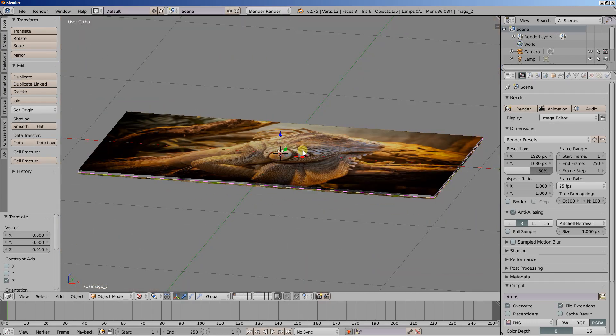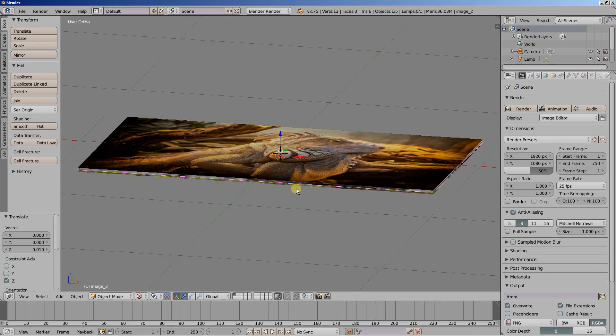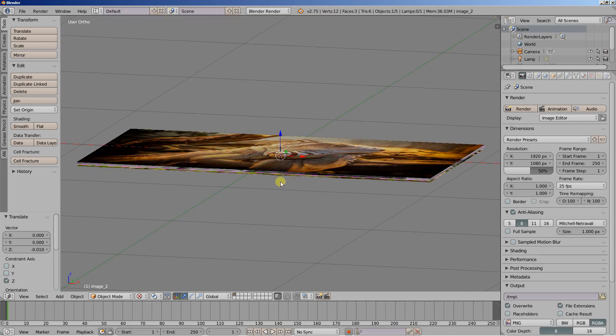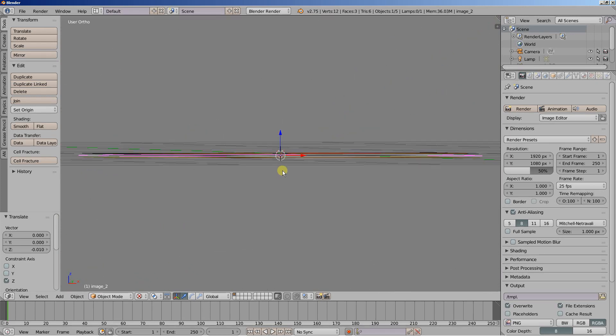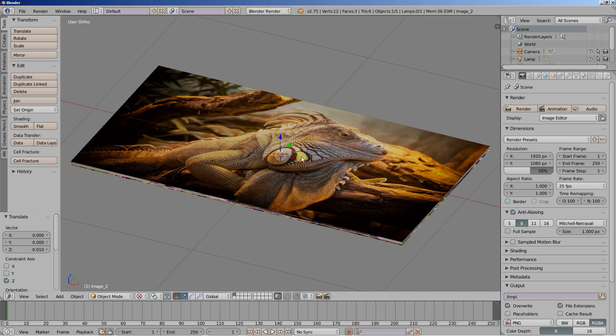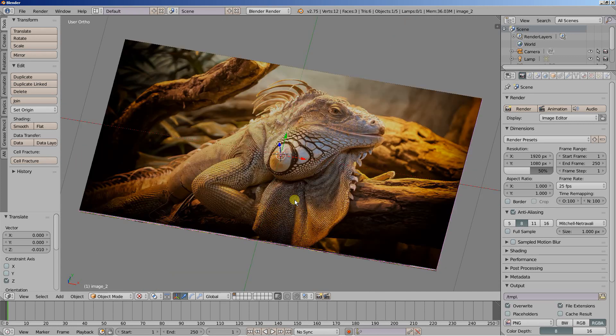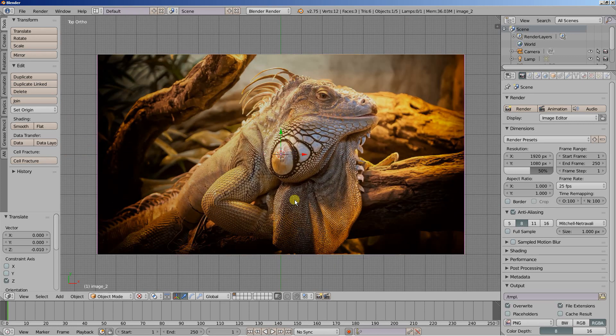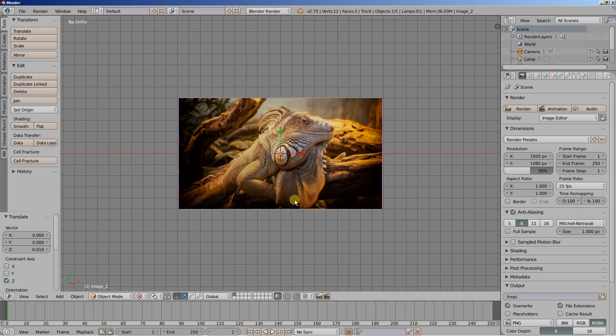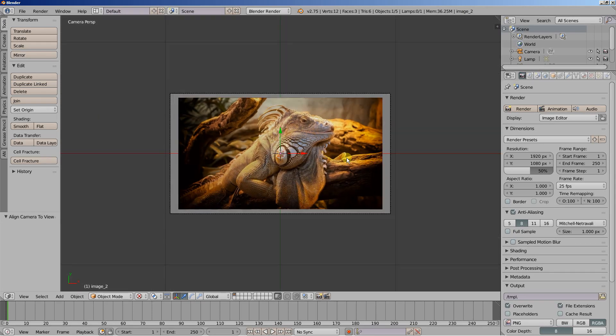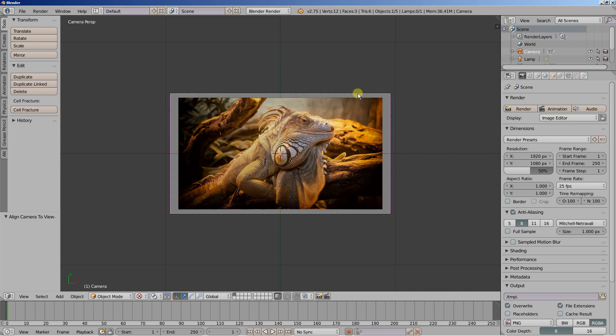So what we're having now is image 1 is on top, image 2 is in the middle, and image underscore 3 is at the bottom. I'm hitting 7 on my numpad for the top ortho view, and I'll frame the selected object. And I'll hit CTRL ALT and 0 to position the camera at the place I look.